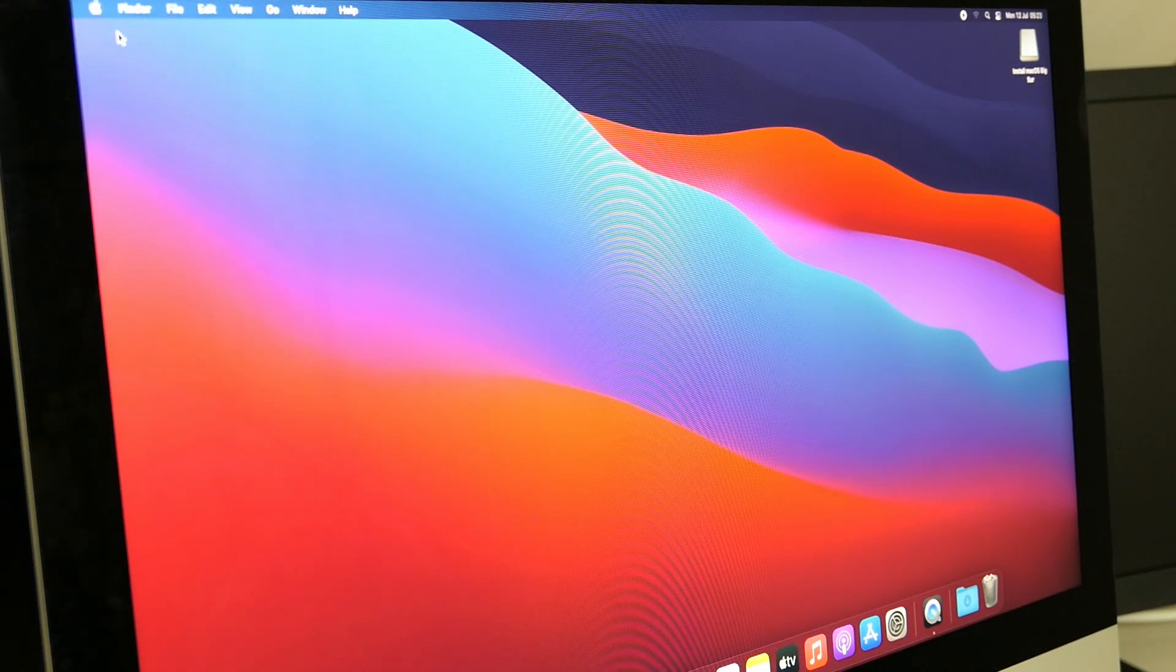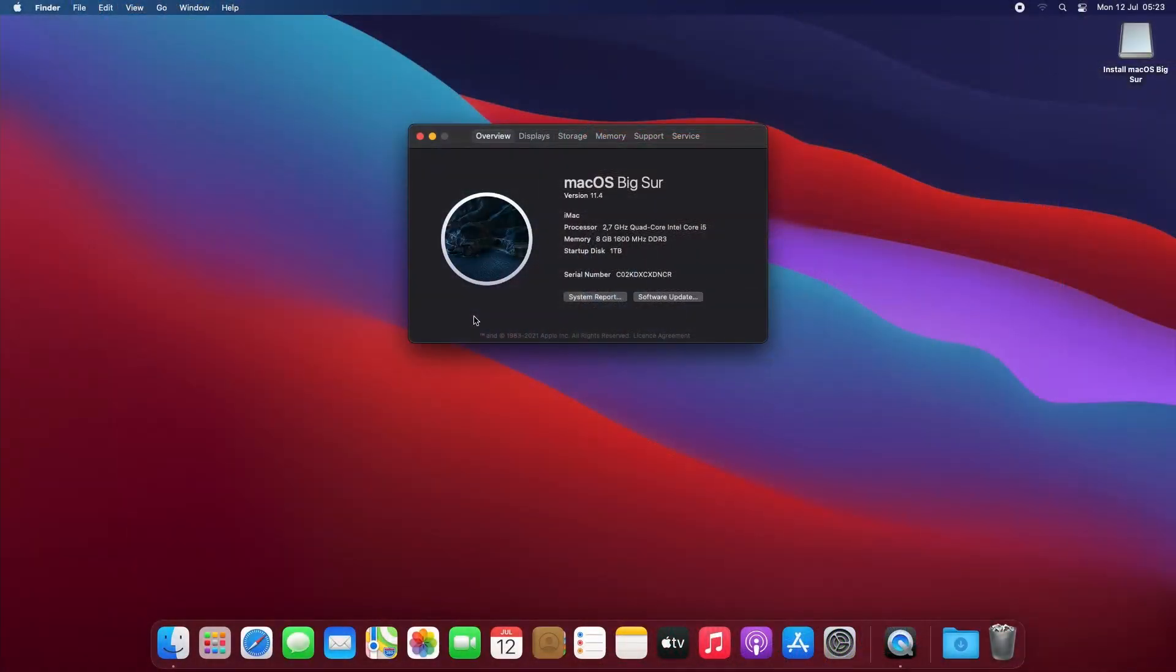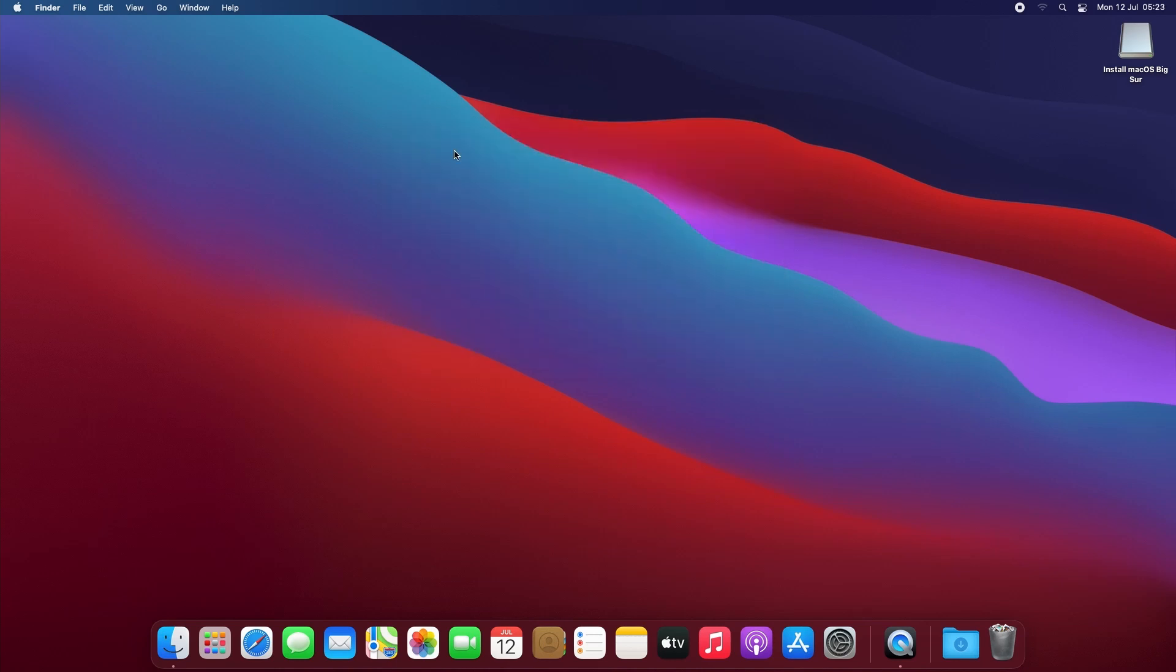For example in about this mac we can see that the model that is detected is a generic iMac. This will definitely cause issues for updates. Also and probably even more annoying is that some hardware is not working fine. As you can see here in my case Wi-Fi or the airport card is not detected.